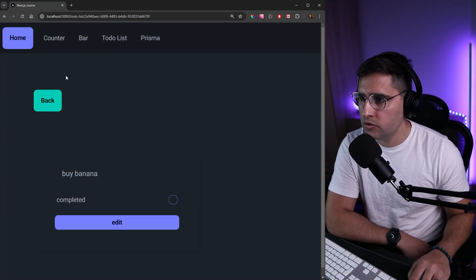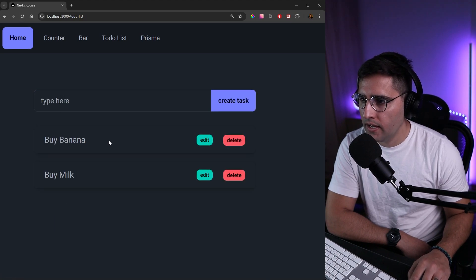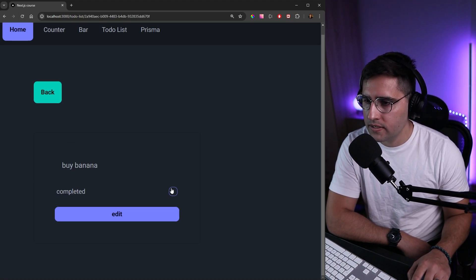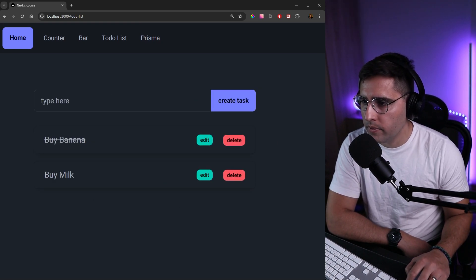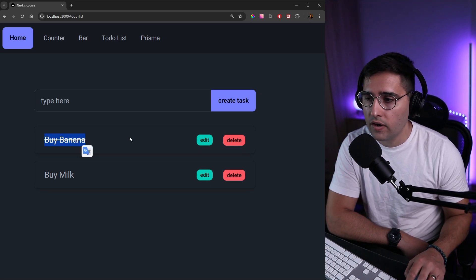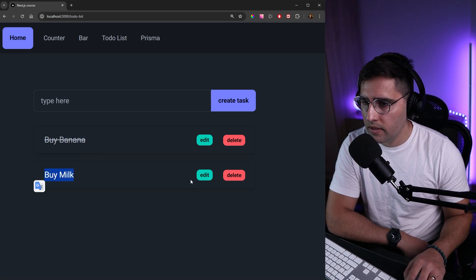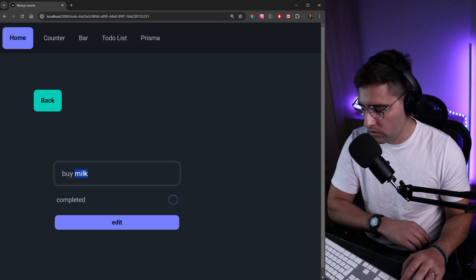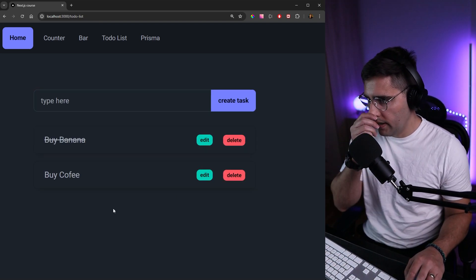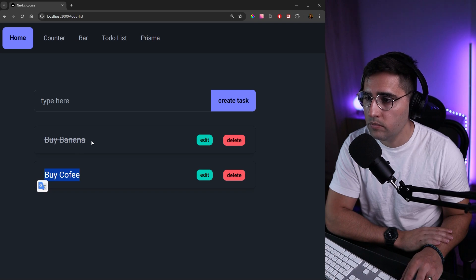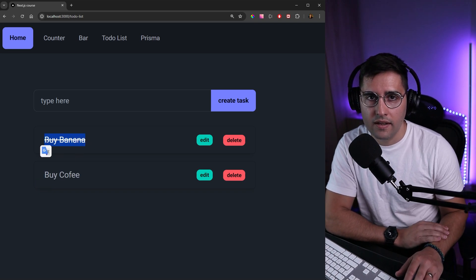Let's head over to our to-do list. Let's refresh the page and say we want to update 'Buy Banana' — if we click edit, mark it as completed and click edit. We get redirected to our to-do list and 'Buy Banana' is struck through as completed. Then if we update 'Buy Milk' to 'Buy Coffee' and edit, we can see both the content and completed properties have been updated.